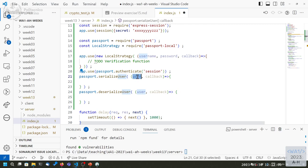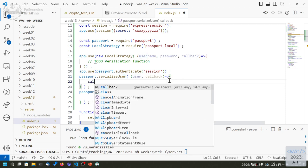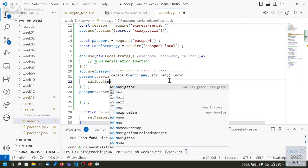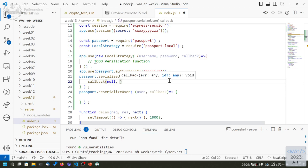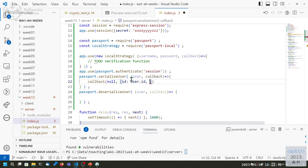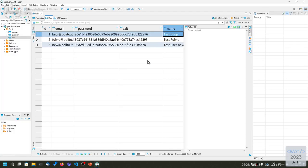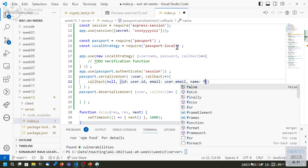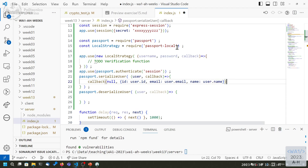We imagine the user came from the database with all the fields, because we need all the fields to validate it, but we want to store only those three. So we use the callback with a null error and the object we want to store in the session, which only contains id from user.id, email from user.email, and name from user.name. We want to select which fields get stored into the session. Remember, all fields in this object are available as request.user throughout the application.